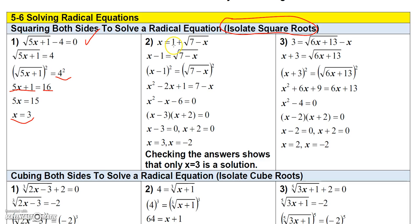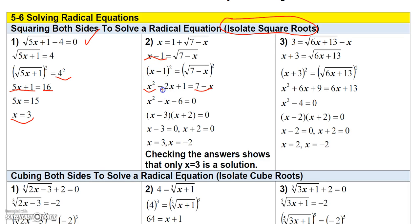For the next one, I want to isolate the square root. There's a 1 on the same side as the square root, so I move it to the other side to get x minus 1. Now I can square both sides: squaring the square root gives me 7 minus x, and squaring the binomial (x minus 1) gives three terms — x squared, minus 2x, and plus 1.